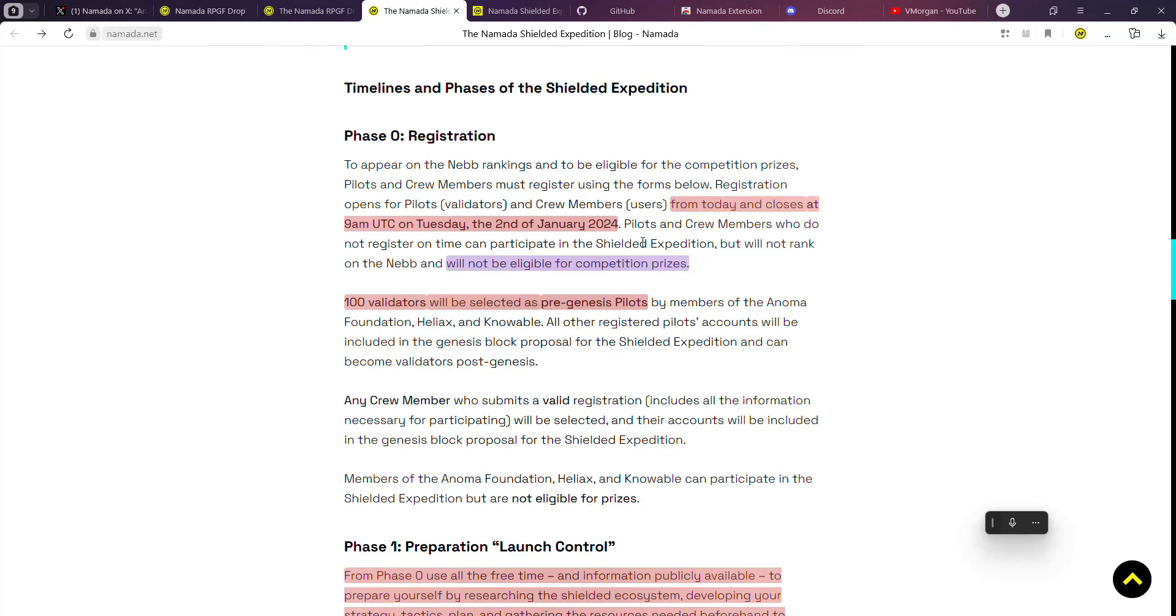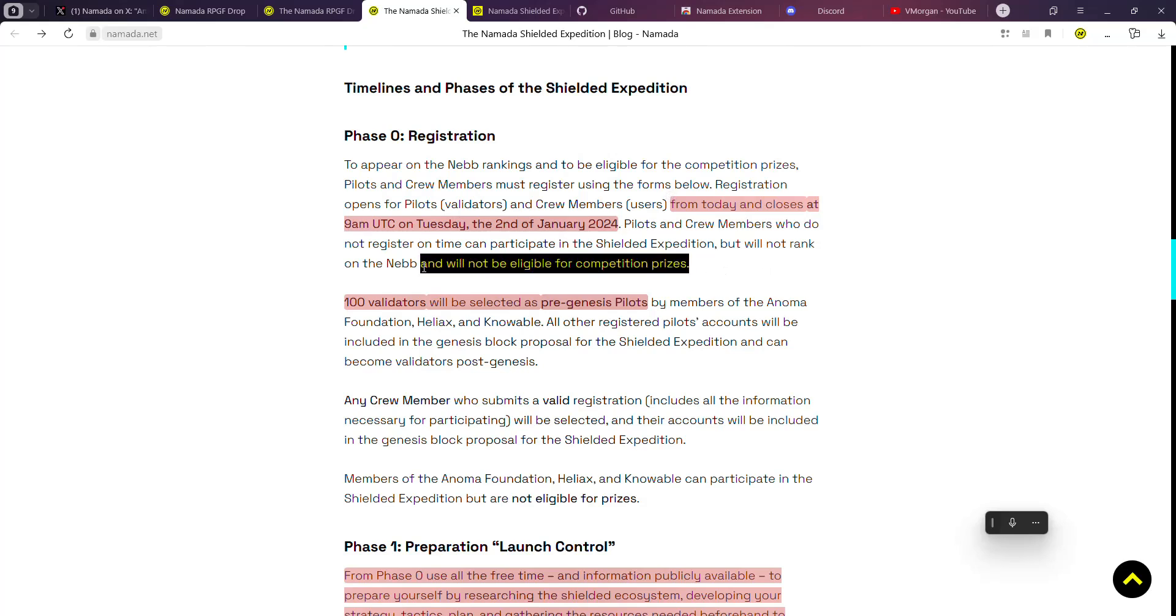It says that pilots and crew members who do not register on time can participate in the Shielded Expedition but will not rank on the leaderboard and will not be eligible for competition prizes. So if you're joining after the 2nd of January, you can still participate but you will not get a reward.